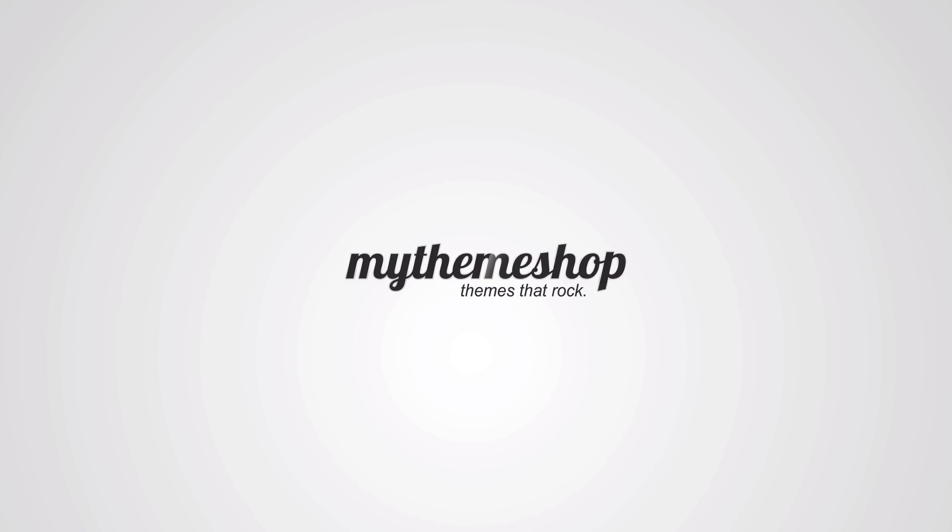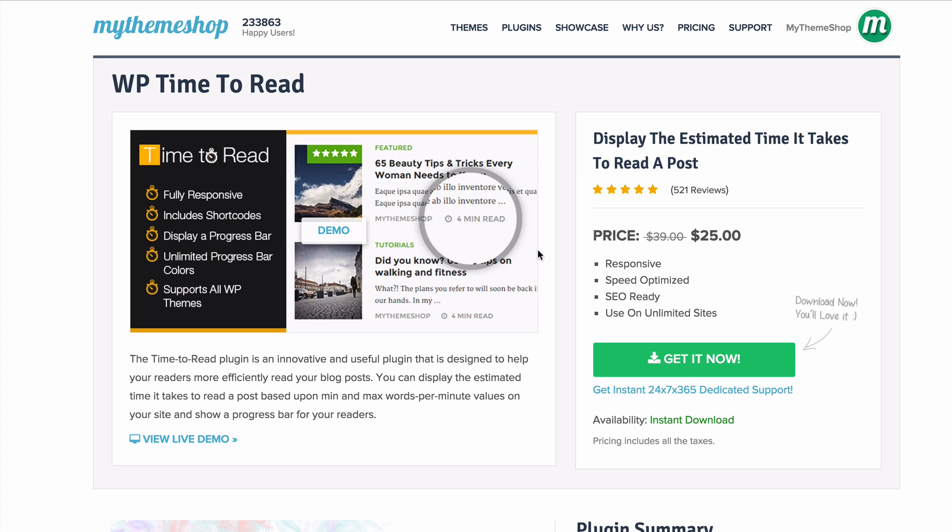Hello and welcome to this MyThemeShop video screencast. Over the next couple of minutes, I'm going to be showing you how to install and set up the WP Time to Read plugin, which is an innovative and useful plugin that helps readers estimate how long it's going to take them to read a post.